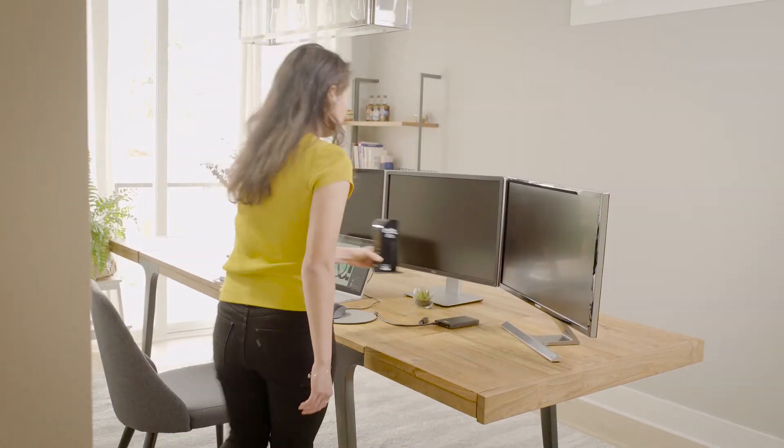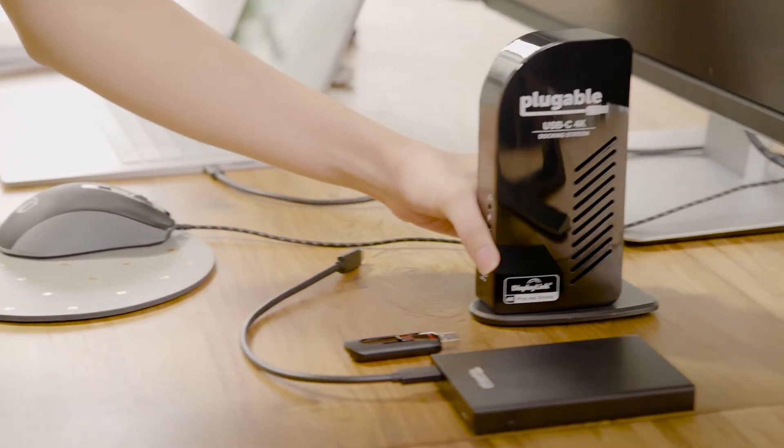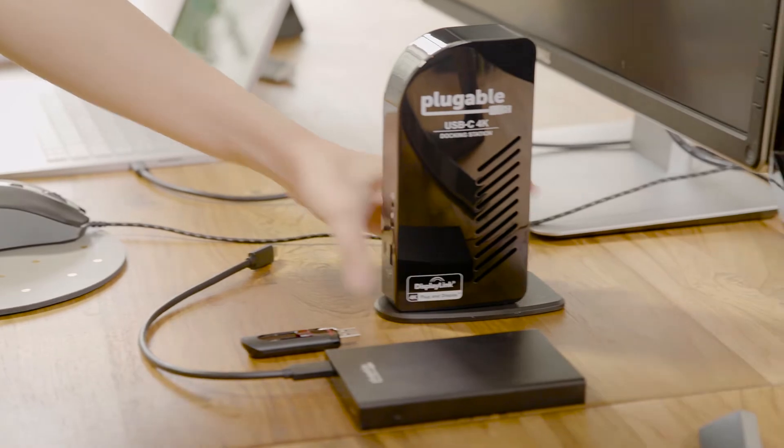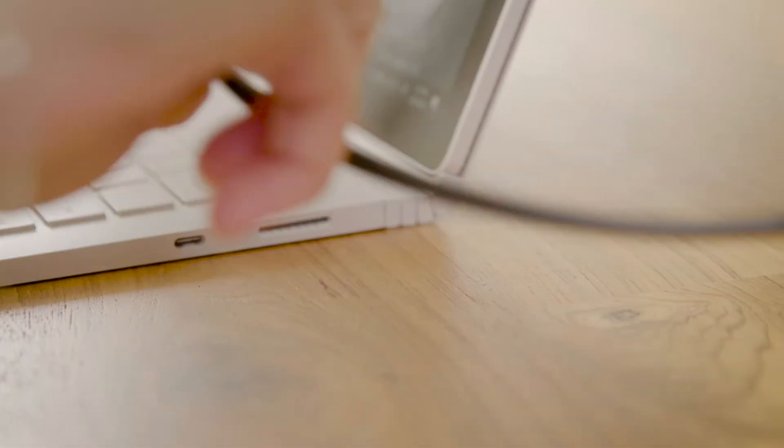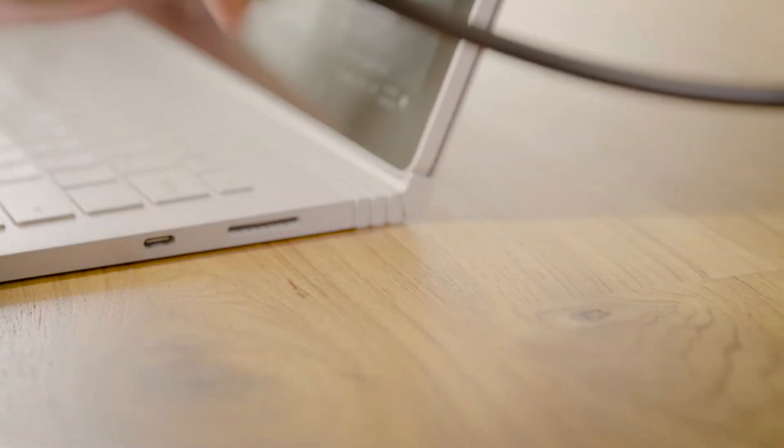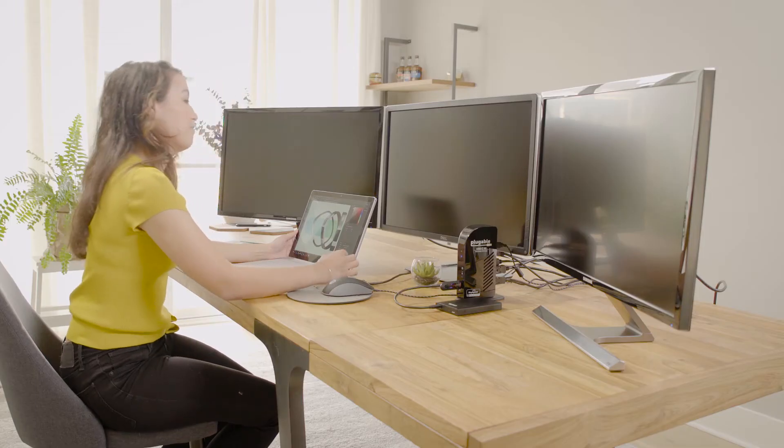Using Plugable's triple display docking station, Sarah is able to connect three displays and charge her laptop all at the same time.